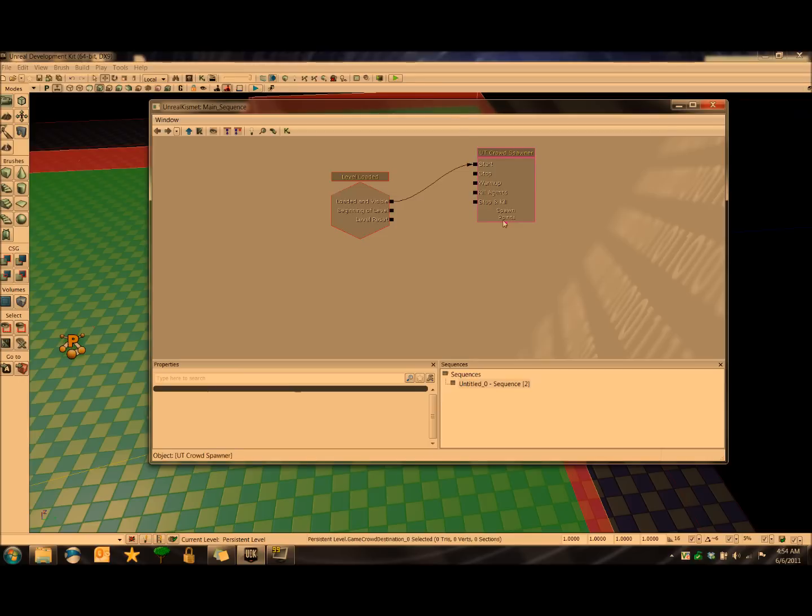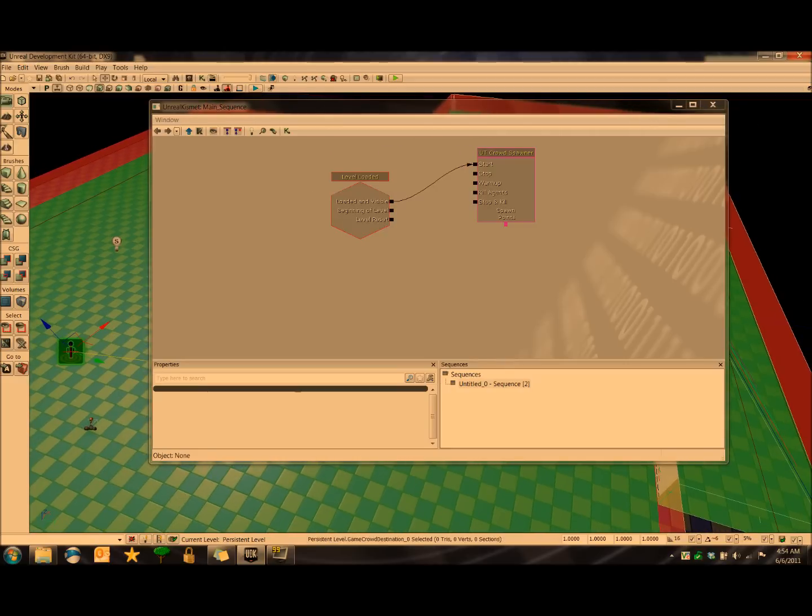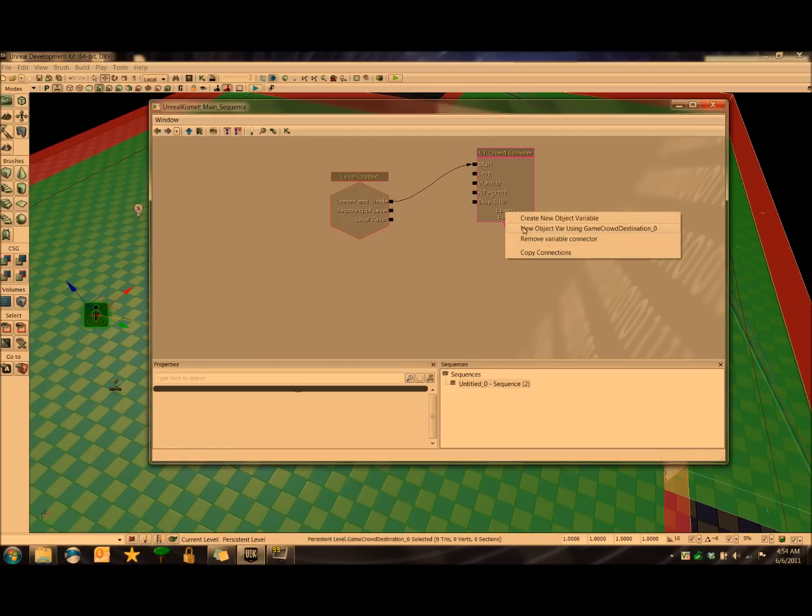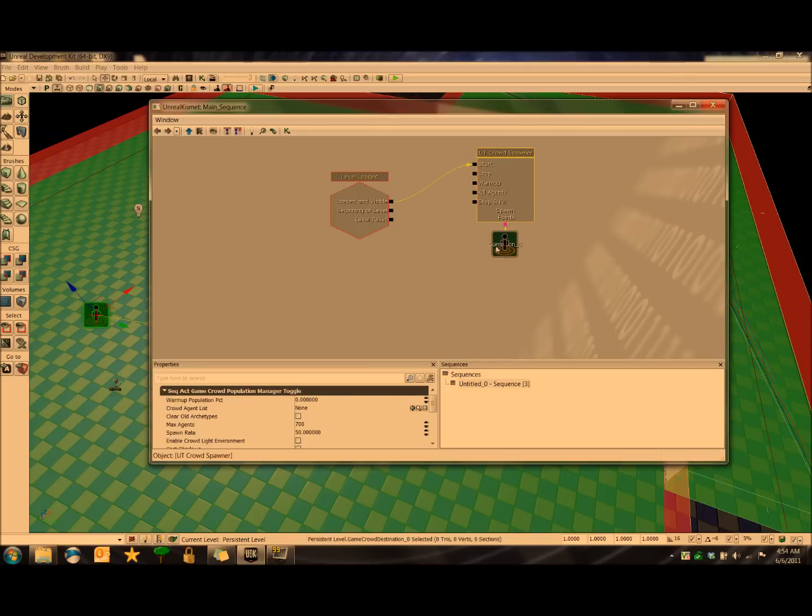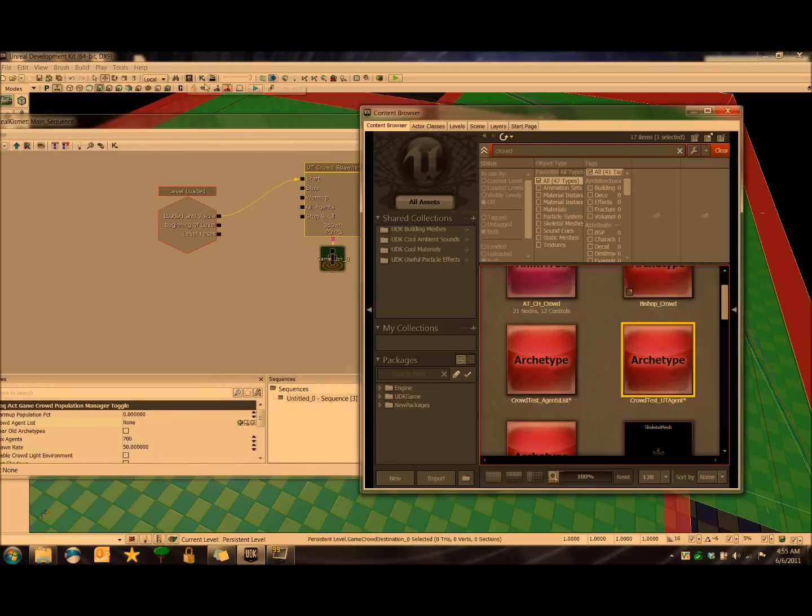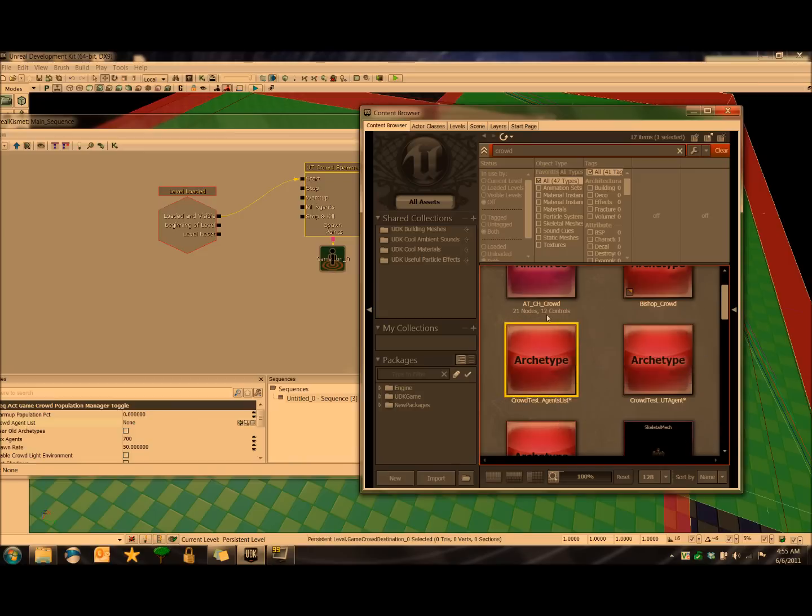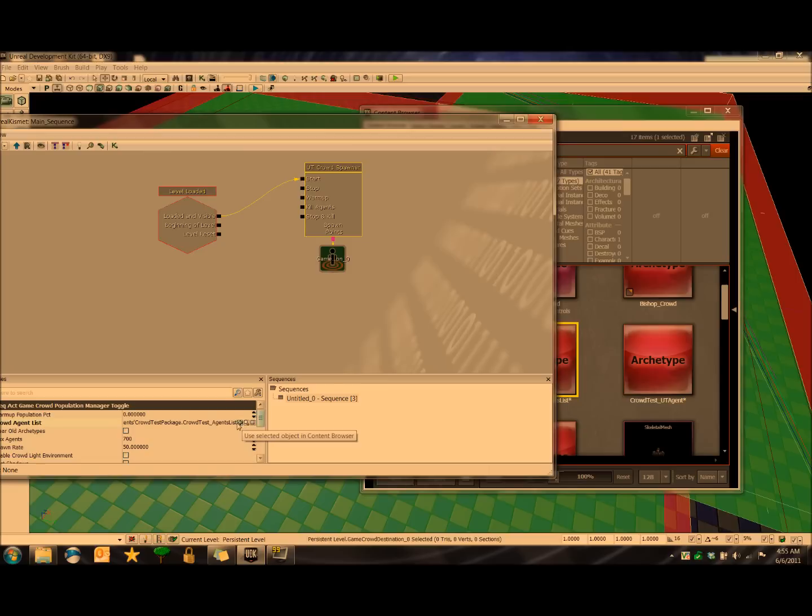And under Spawn Points, we're going to define where our agents are actually going to spawn, and we'll click on our first destination here. And then on this pink box, we right click, New Object Bar using Game Crowd Destination underscore zero. And then we click back on UT Crowdspawner. And now we can set the agent list, which we'll find back in our content browser. And that is right here. And we click the little green arrow, and now it's all set. That's all we have to do with Kismet.